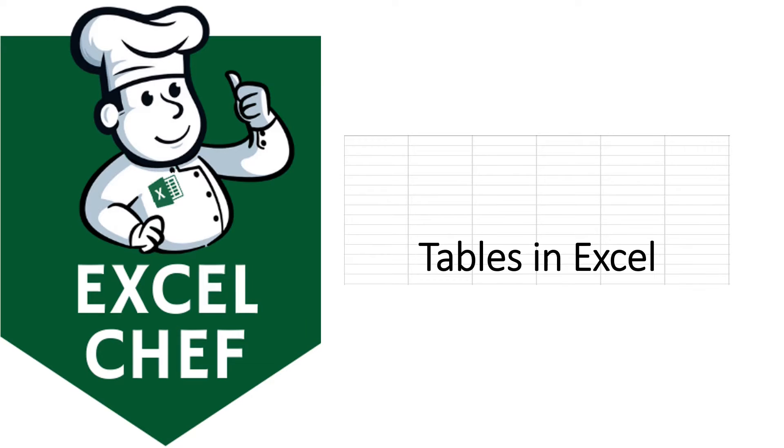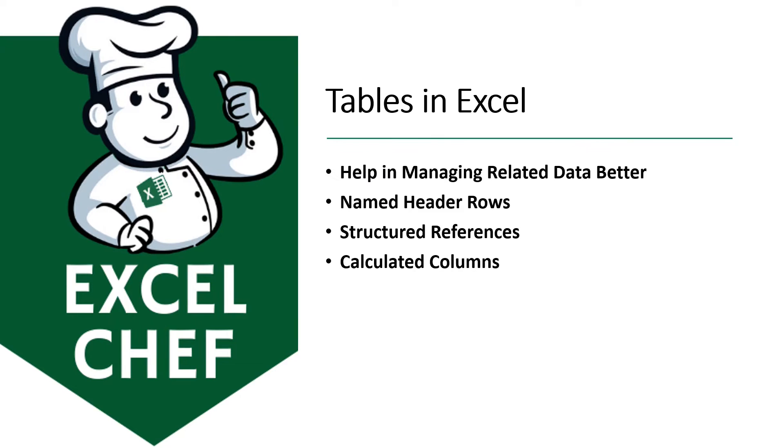Tables in Excel. Excel has this option to create tables from standard ranges. Tables help us manage related data in a better fashion.